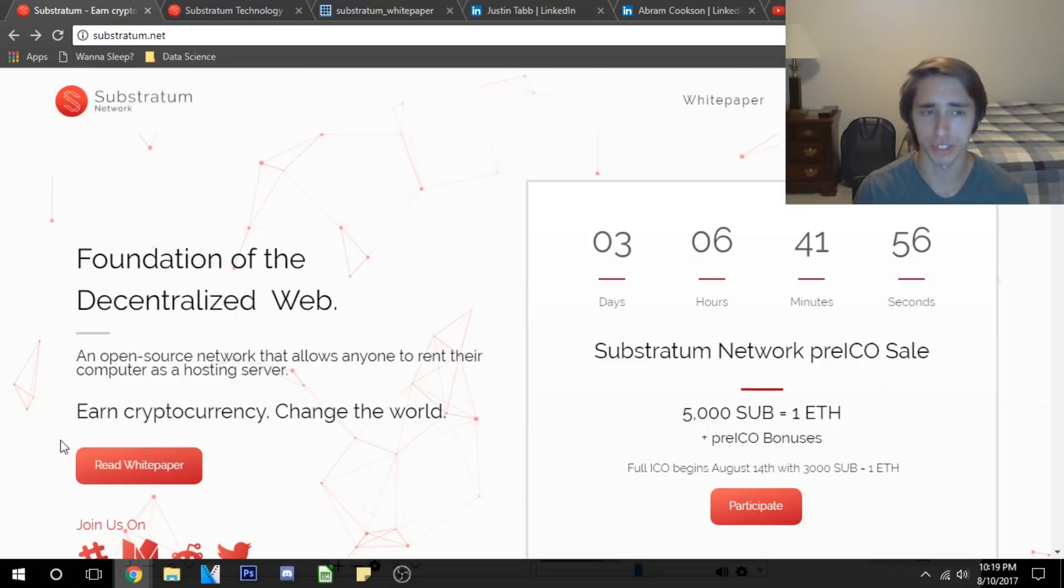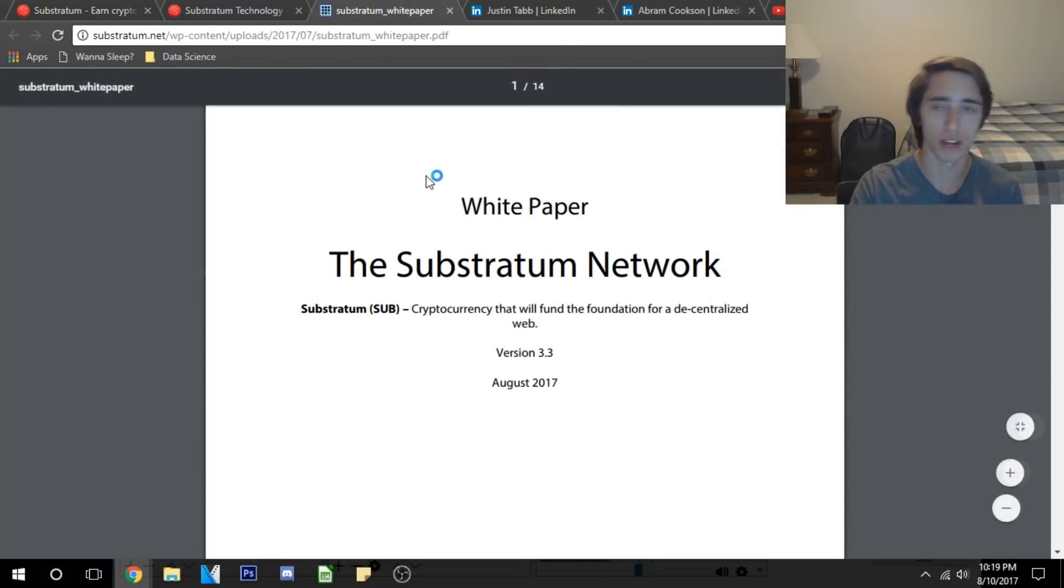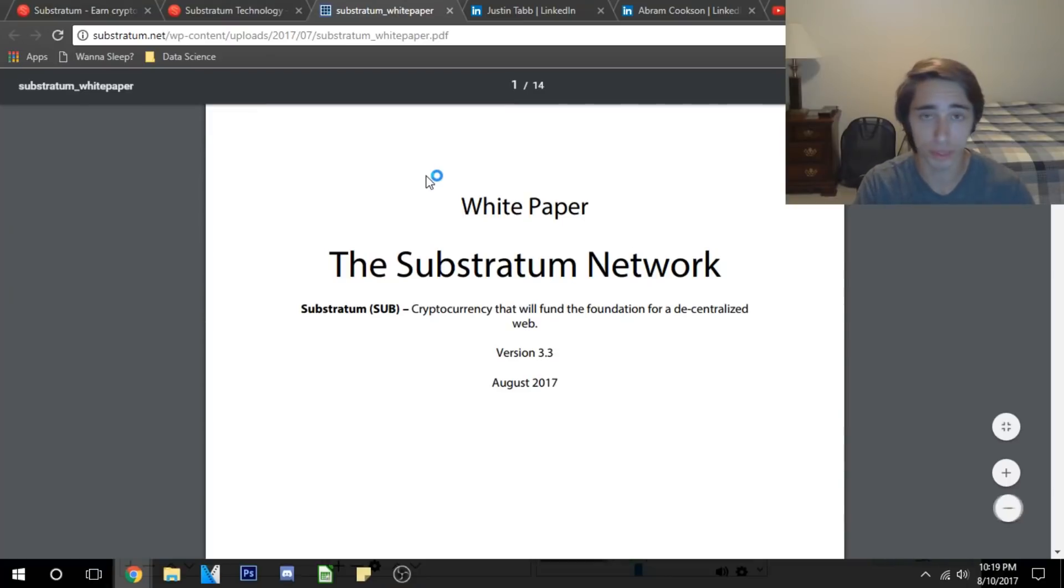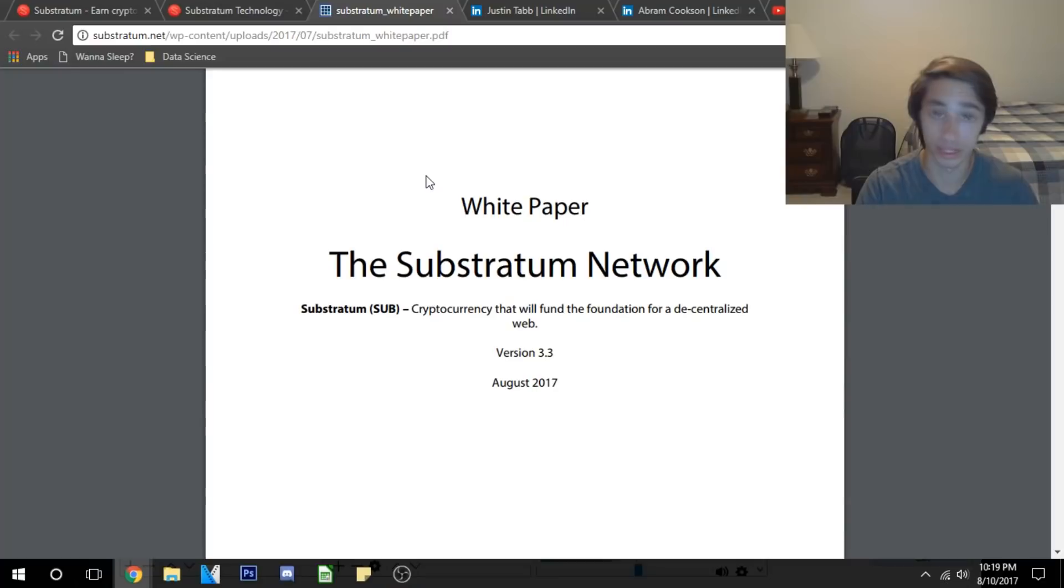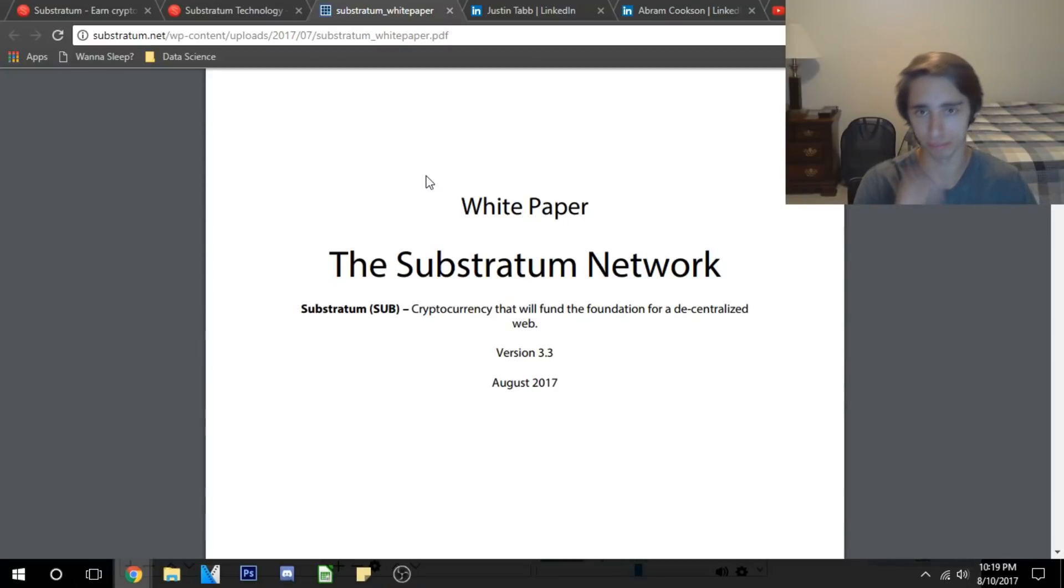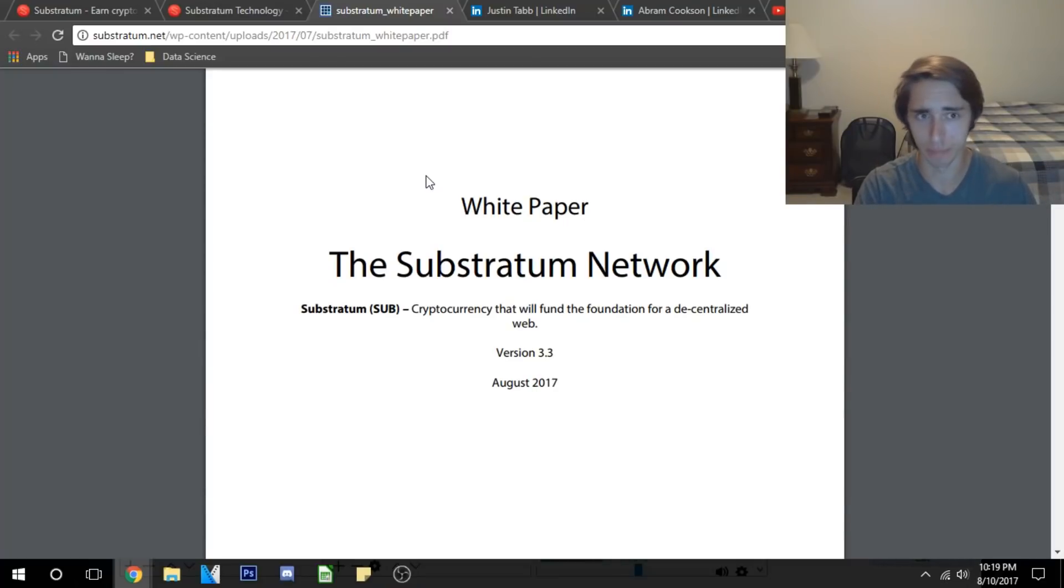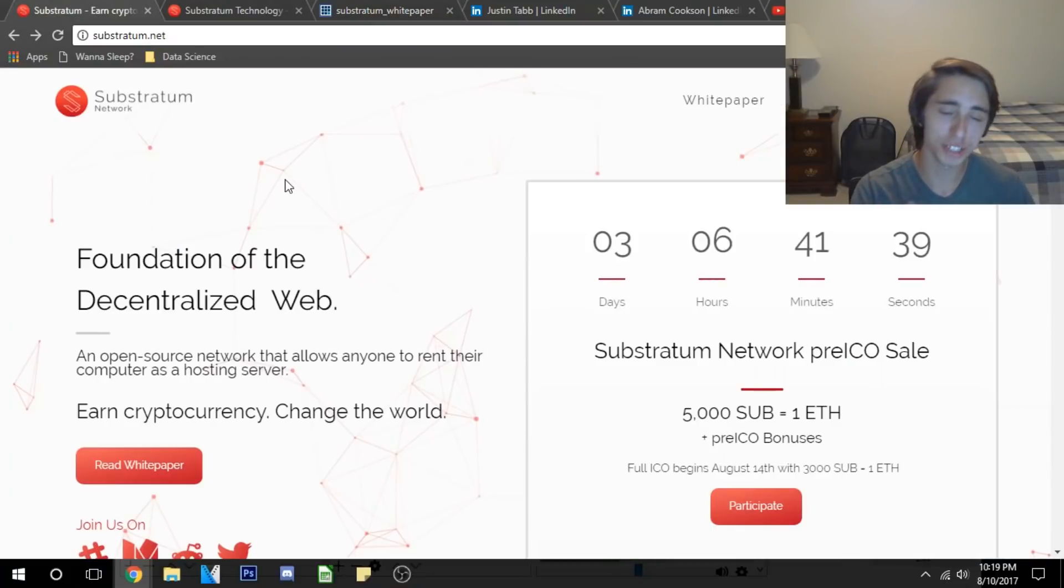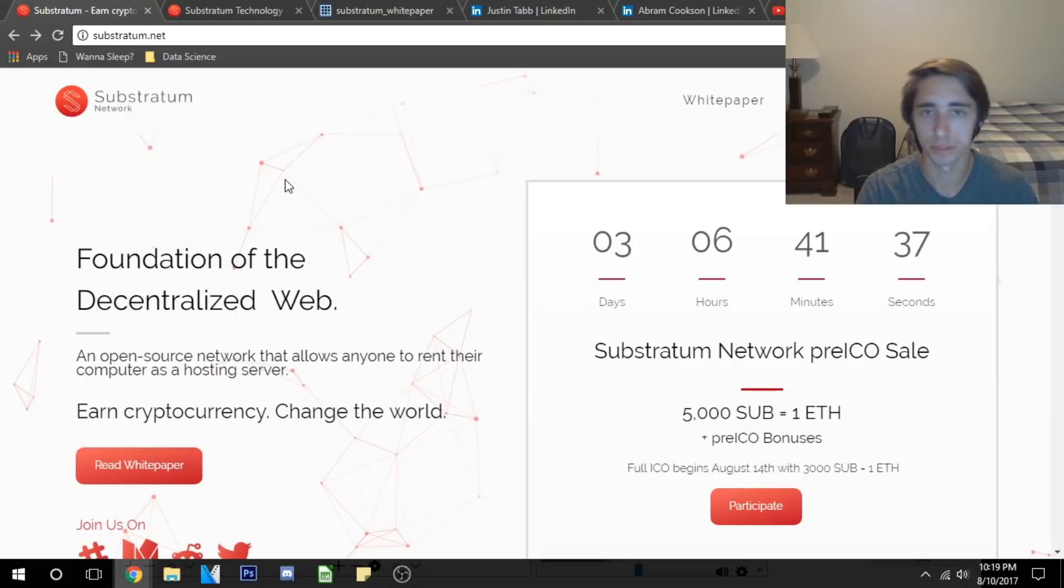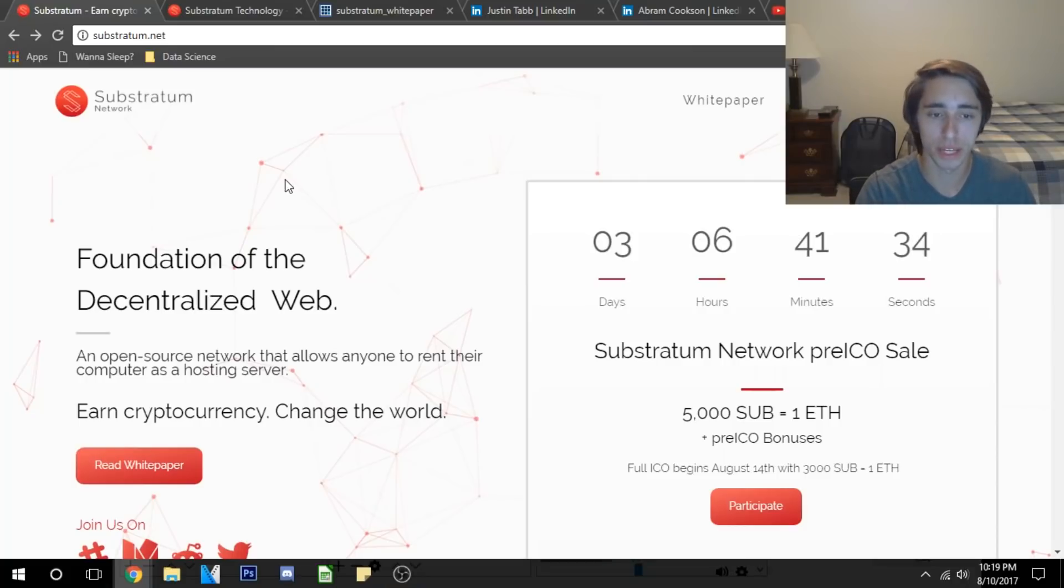First off, if you are interested in Substratum, as with every ICO and every coin that you should invest in, read the white paper. The white paper is phenomenal. I've read through this at least two to three times. I'm very optimistic about it and I think that the technology that is there to really bring about this concept of the decentralized web.